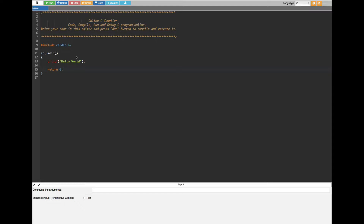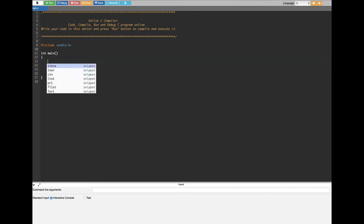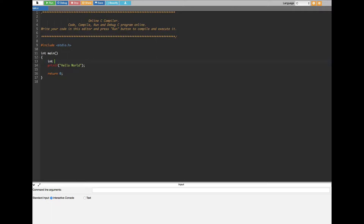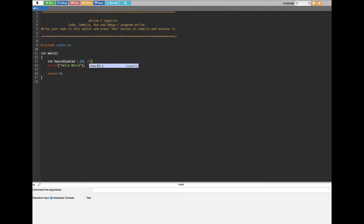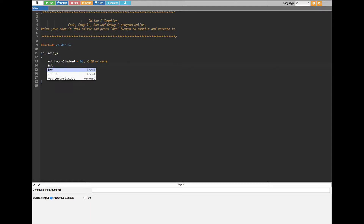Now let's go ahead and create the variables for this. First I'm going to create an integer named 'hours_studied'. Let's say the particular kid we are checking studied 60 hours. The condition is whoever studies 10 hours or more in a week is a good student. Also, the kid has to beat up zero kids, so integer 'kids_beat_up' is equal to zero.